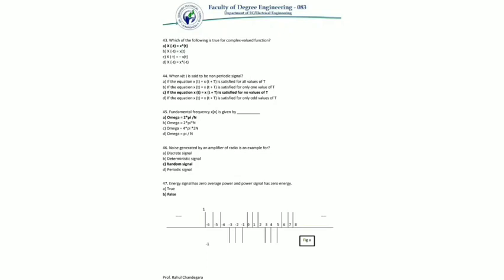An energy signal has zero average power, and a power signal has zero energy — true or false? Energy and power signals are mutually exclusive. An energy signal has zero average power, and a power signal has infinite energy, so the statement is false. We will discuss other questions in the next video lecture. Thank you.